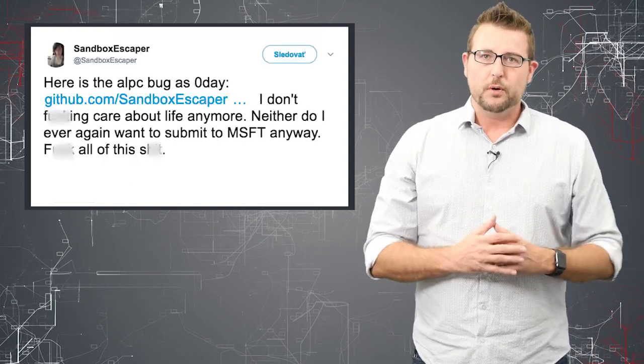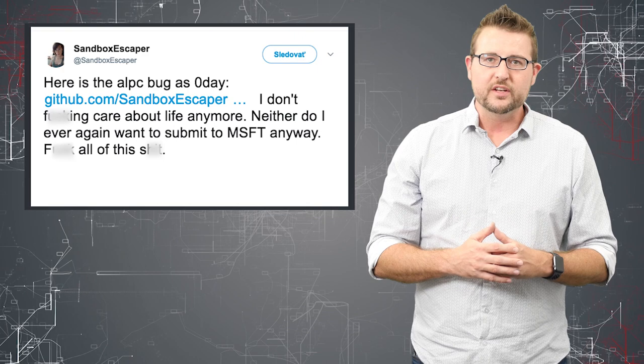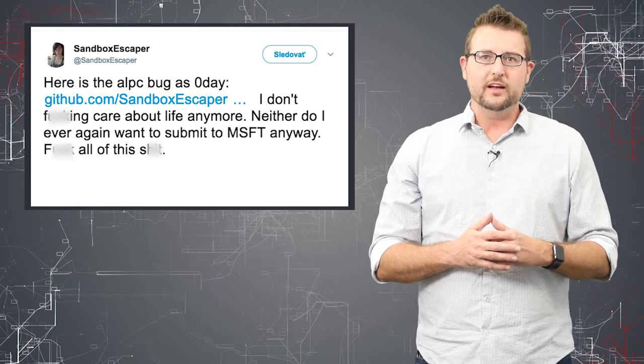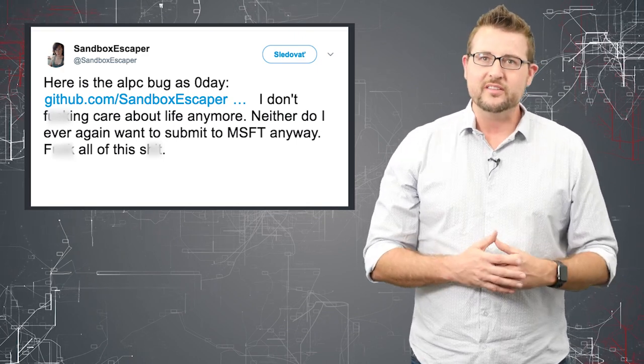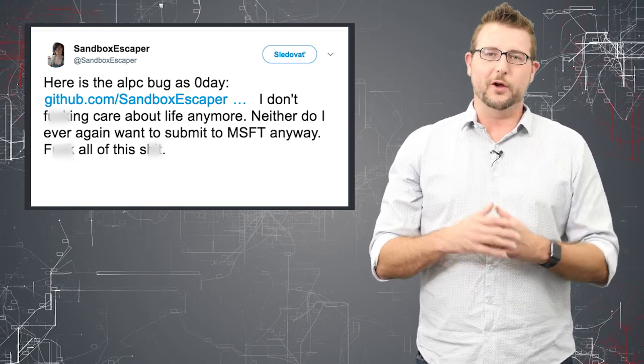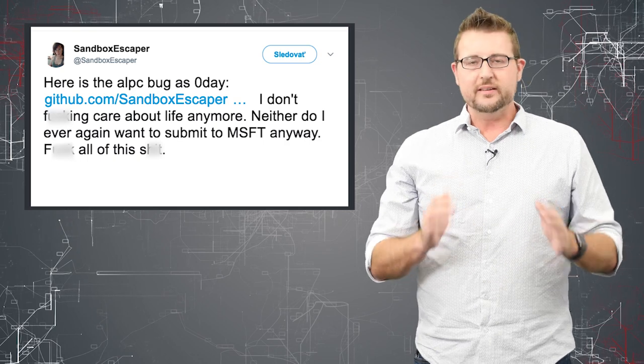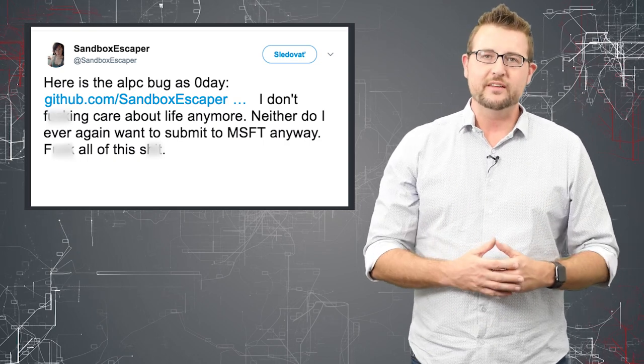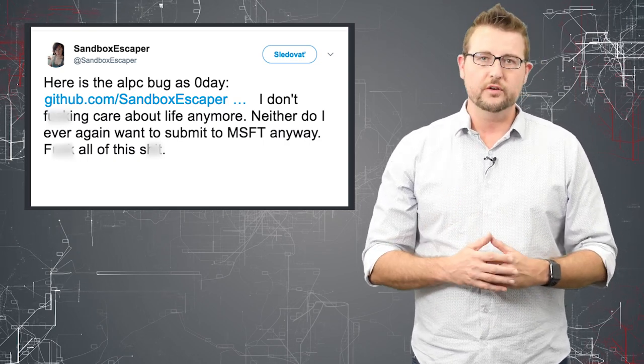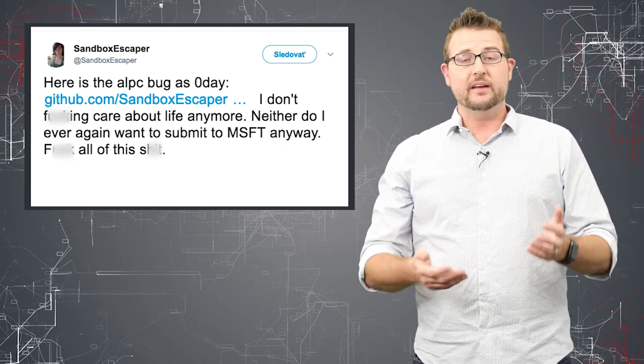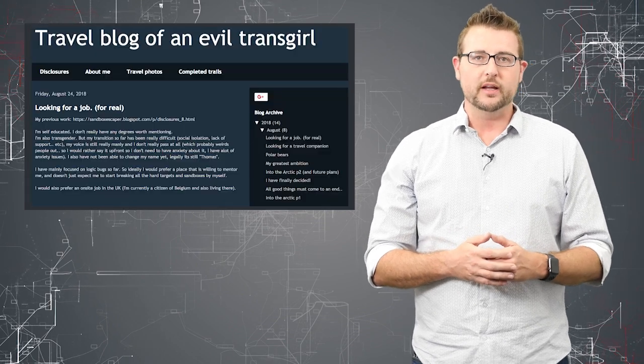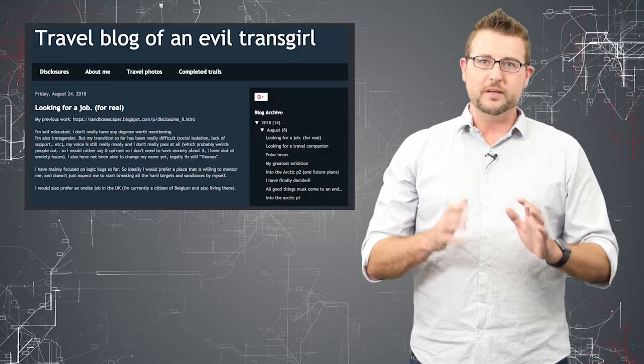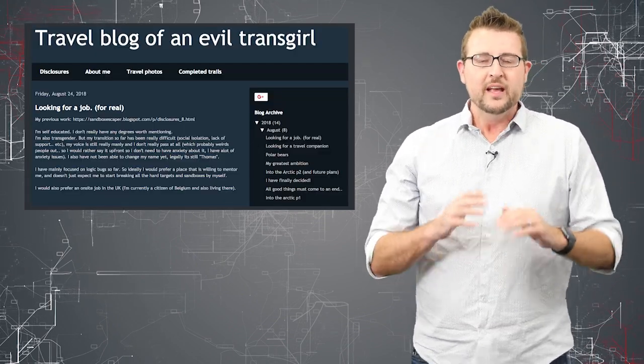Now I will say the Twitter post for this is kind of unusual in that the researcher doesn't seem to really care about their life. They seem to be pretty negative in general as they drop this zero day and I even went to the researcher's blog and they don't seem to be currently a very happy person.